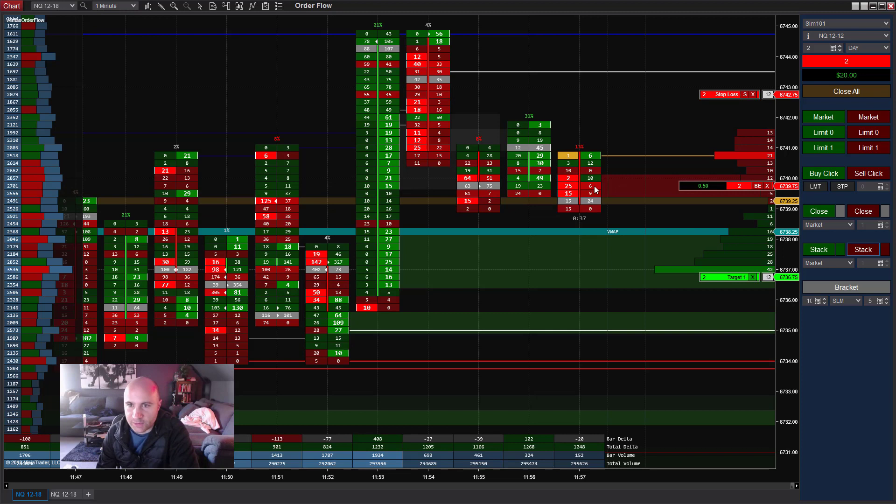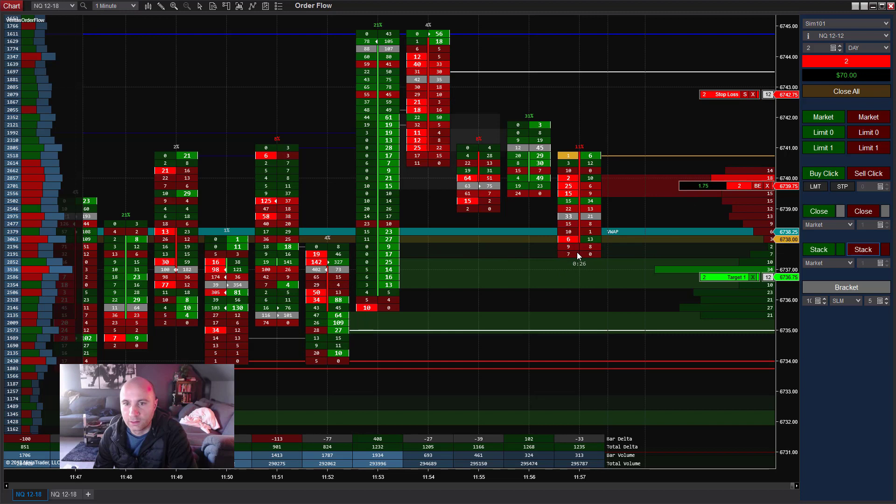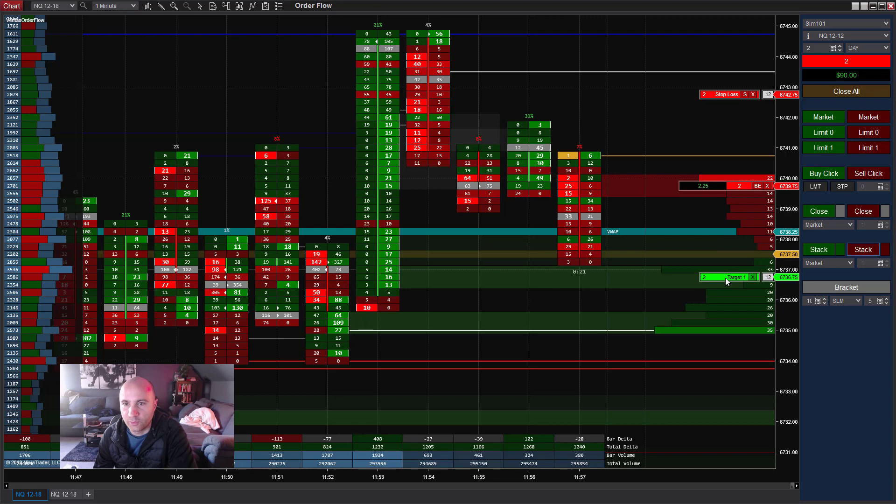So again, sometimes the zone is permanently there. Sometimes the zone can appear and disappear pretty quickly when the stacked imbalances happen. So now we've got the short running in our direction.